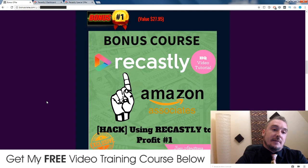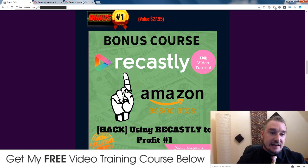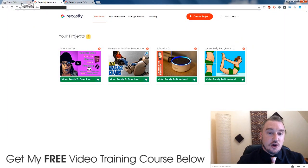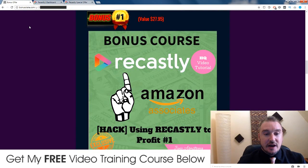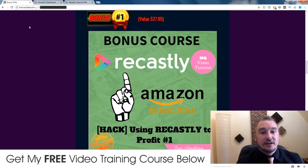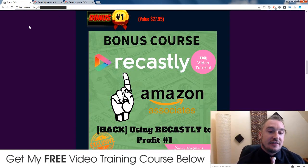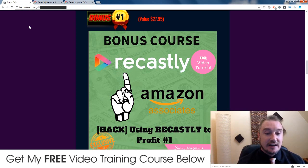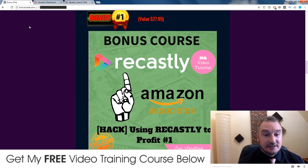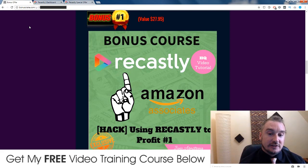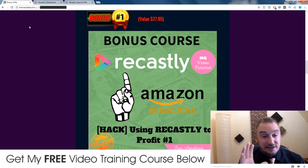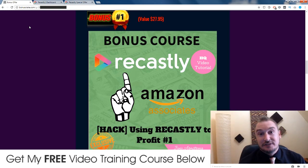My first bonus: inside the members area of Recastly, there is no training whatsoever about how you can monetize from Recastly. And although I think it's a brilliant software, I am a bit disappointed that there's no training about this inside there, because one of the reasons why you want to buy a software like this is because you want to make money with it. So my bonus number one is going to teach you how to make money from Recastly using Amazon, and it's a crazily easy method to do.